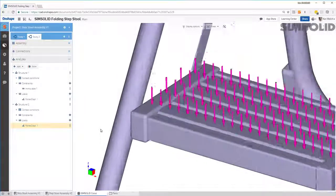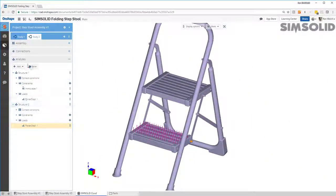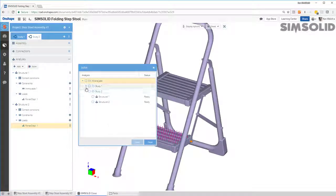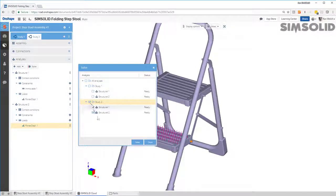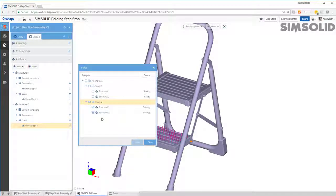All right, now that's all good to go. So let's just solve those. I don't have to resolve the first design study, so I just need to pick here and go ahead and solve these. This will just take a minute, and once it's done we can go back and compare the results from the two load cases in the first study to the results from the second study.